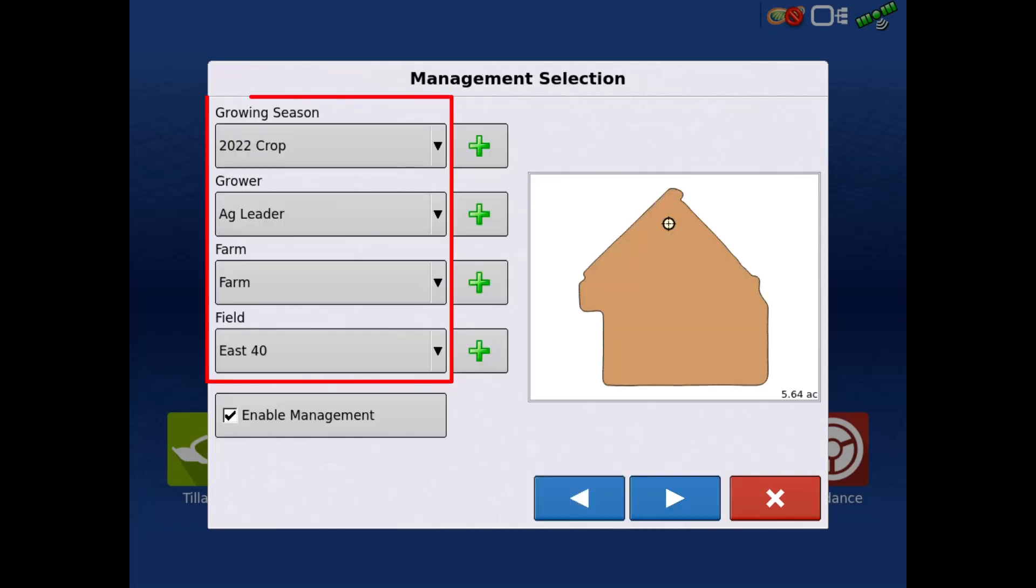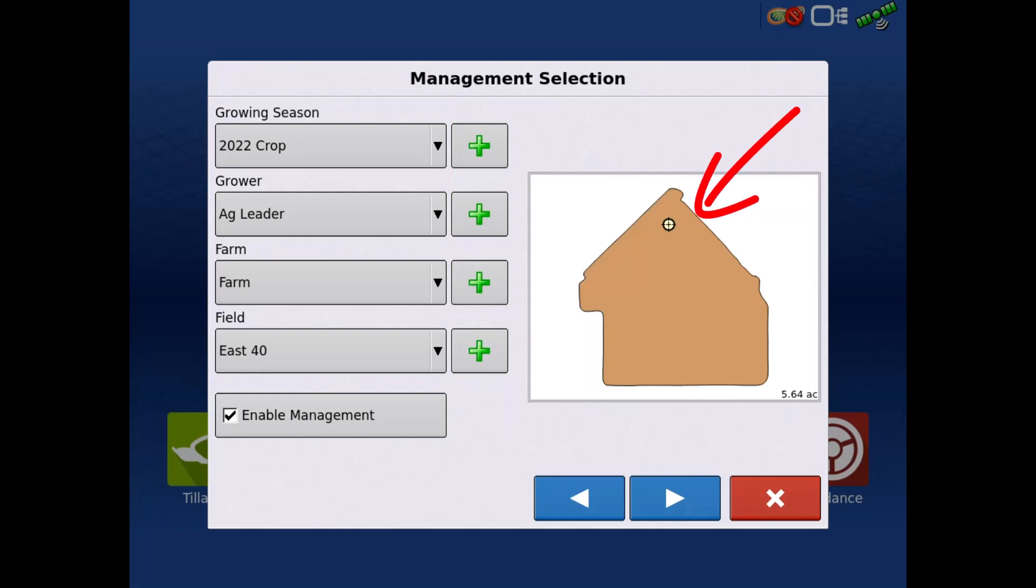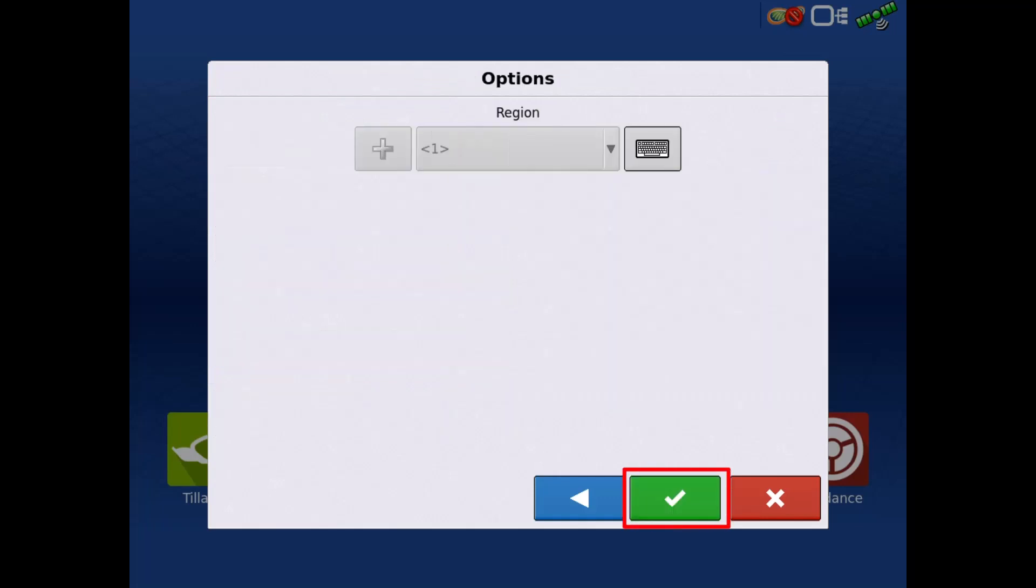Select the appropriate grower, farm, and field. Ensure a boundary is present and tap the next arrow. Then tap the green check.